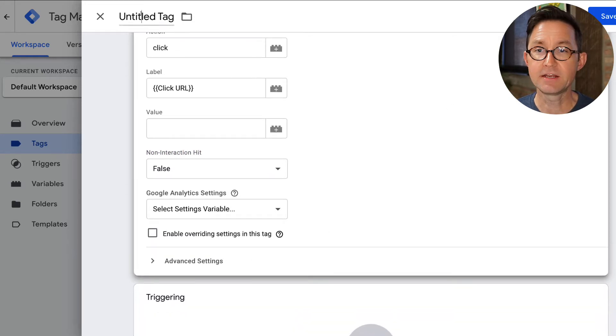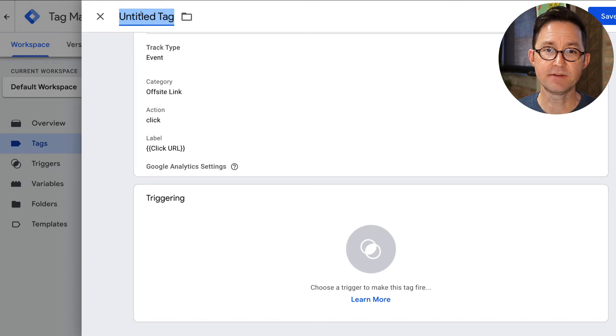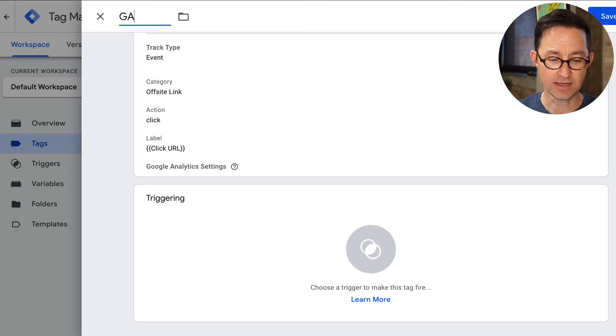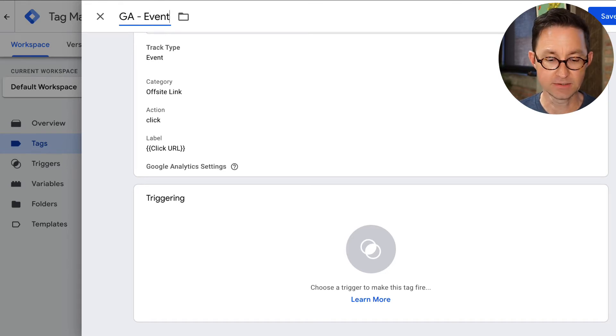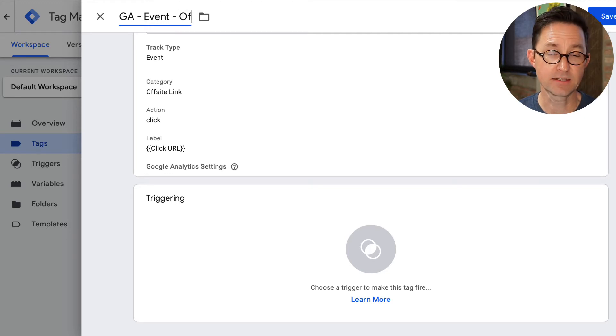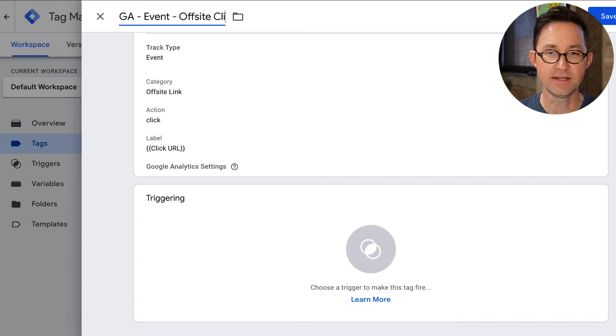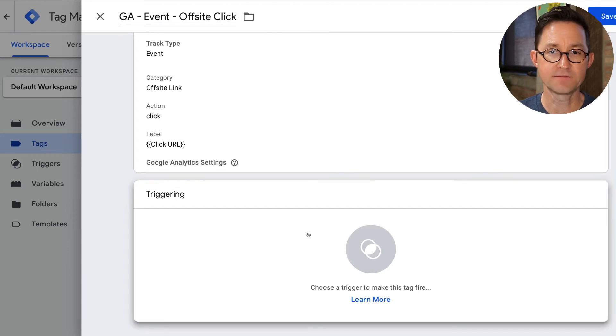We don't need any advanced settings. So at this point, we're going to name it and save it. I'm going to call this GA for Google Analytics. I'm going to call it event because that's the type of tag that we're setting up, and you can call it something like offsite click.